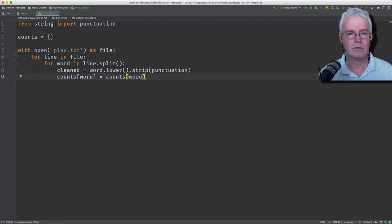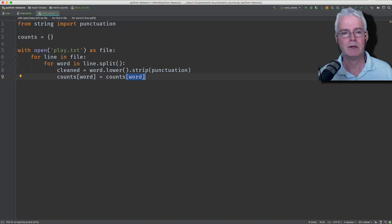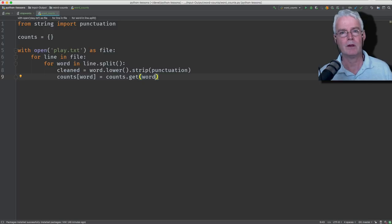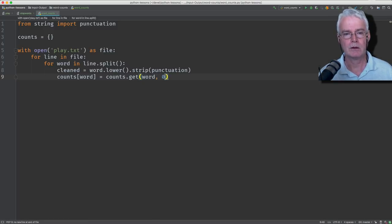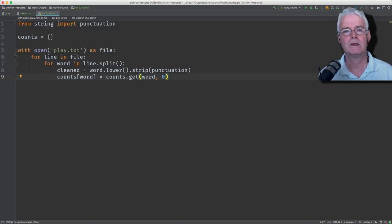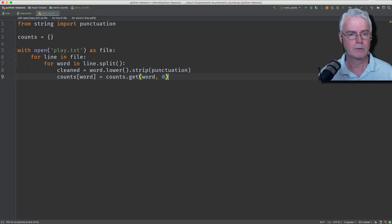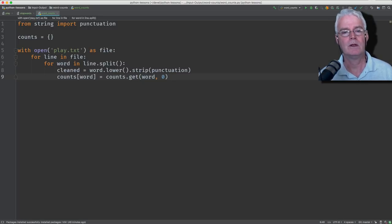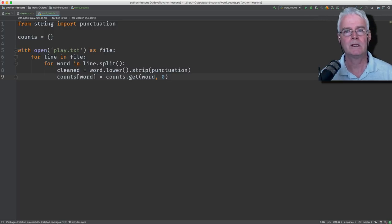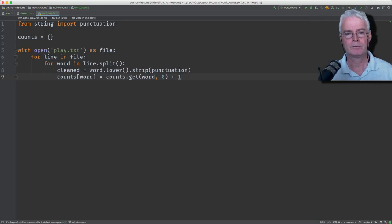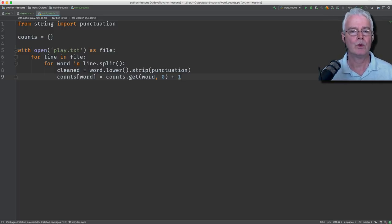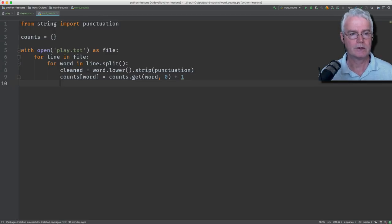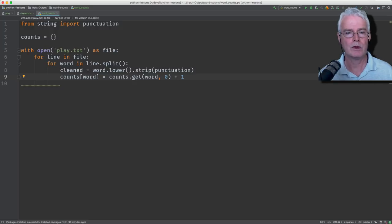So instead of using this square bracket syntax for accessing an element of a dictionary, we're going to use the get method because it won't fail. And if we use this optional second argument here and give it a zero, then what that means is if the word we're looking for isn't yet in our dictionary, we'll get a zero out. So we'll either get a non-zero value out or the word doesn't exist and we'll get a zero out. And then we want to add one to that. So if this is the first time we're encountering a word, we'll be storing a one as the value of the dictionary element with the word as the key.